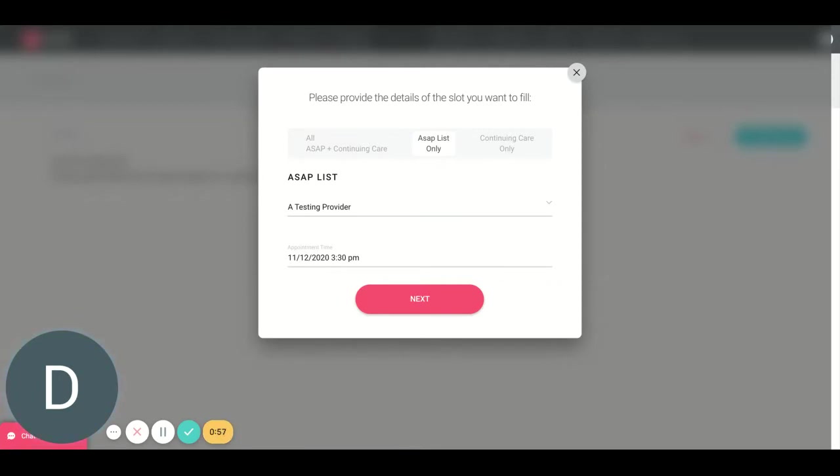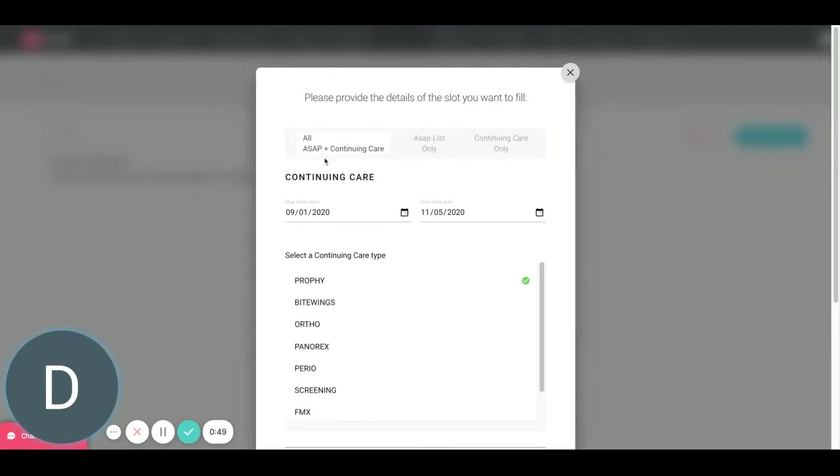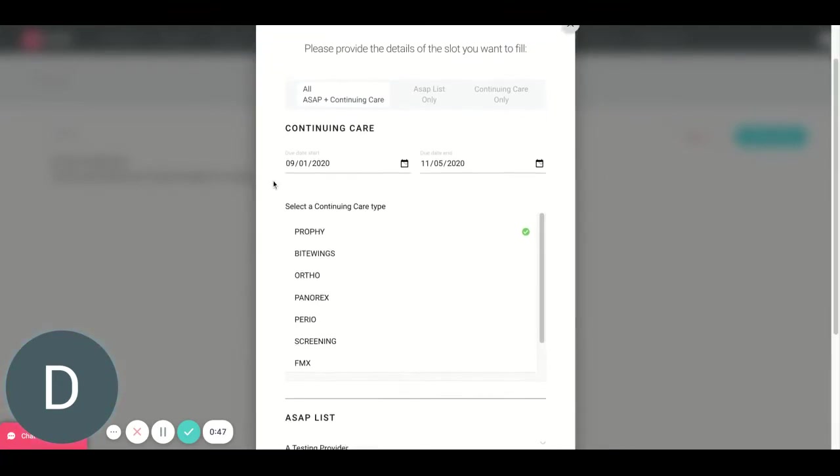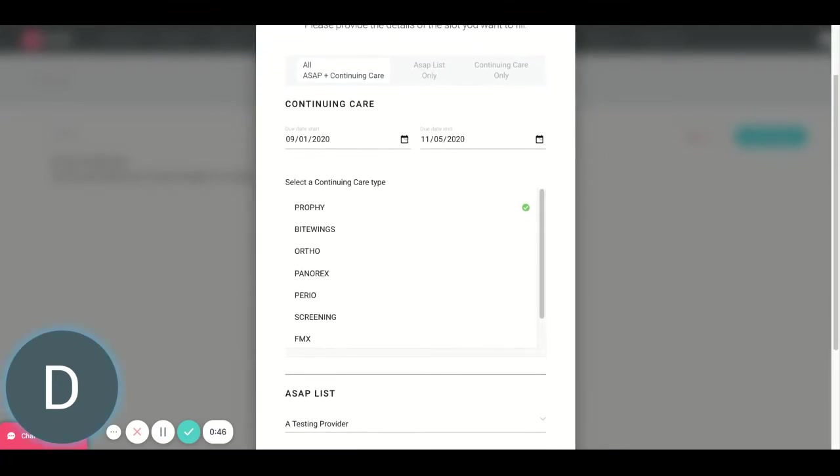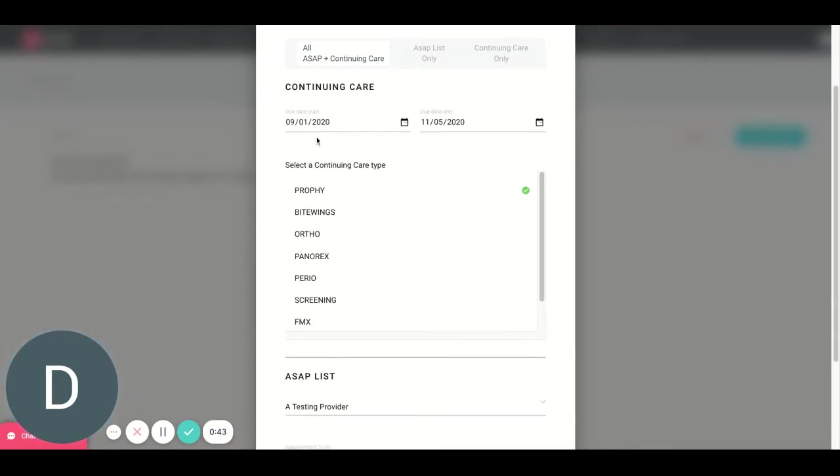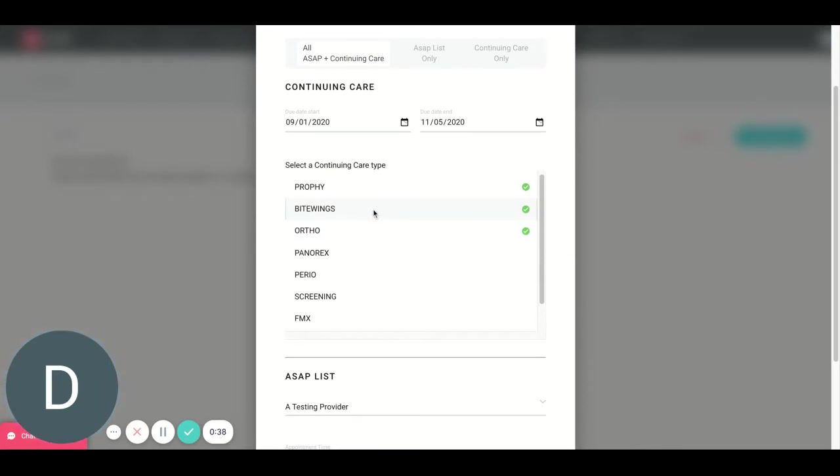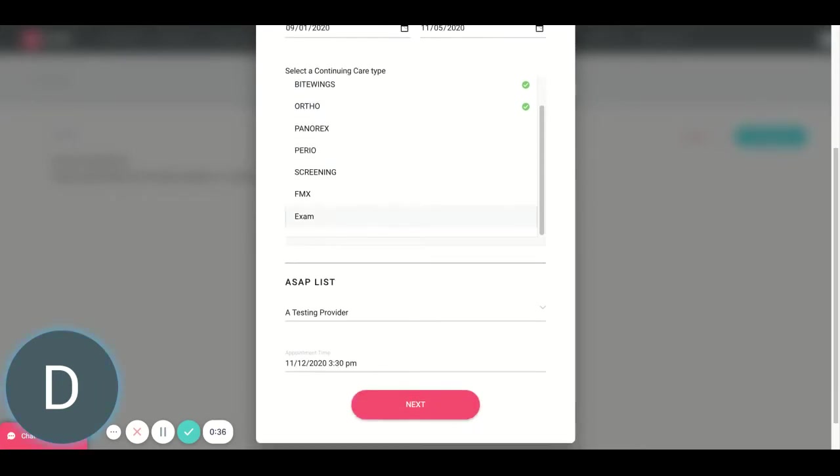Now, let's say I don't want to do one or the other. I want to do both. I want to target patients on my ASAP list and my continuing care list. Perfect. I've got this option right here. So it looks pretty similar to what we just saw, both of those two options. I can choose my due date range. I can choose my recare. I can pick multiple if I want. And then I can choose my ASAP list provider. I can choose patients on my ASAP list that I want to target, fill that space, hit next. It combines those lists together, text those patients.